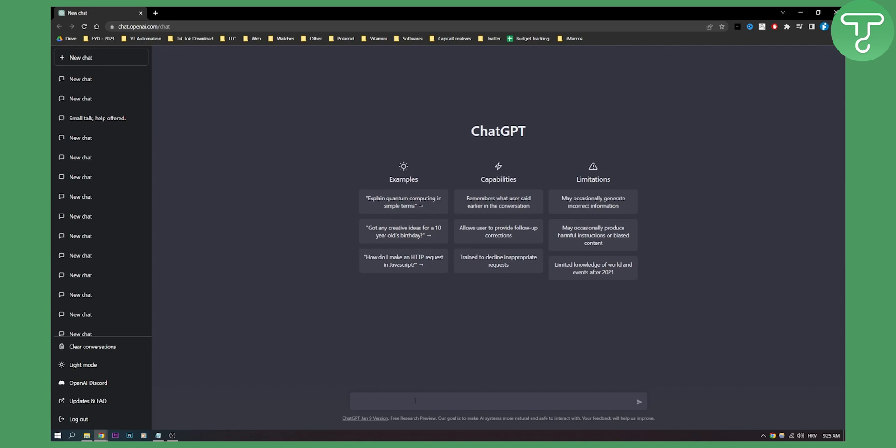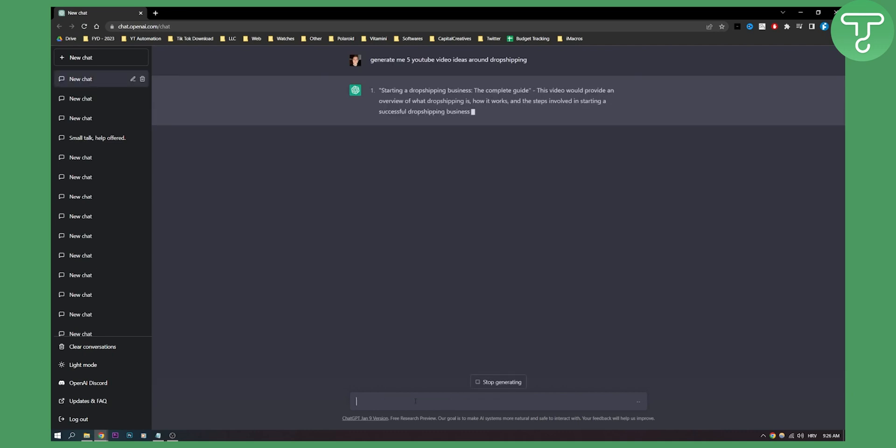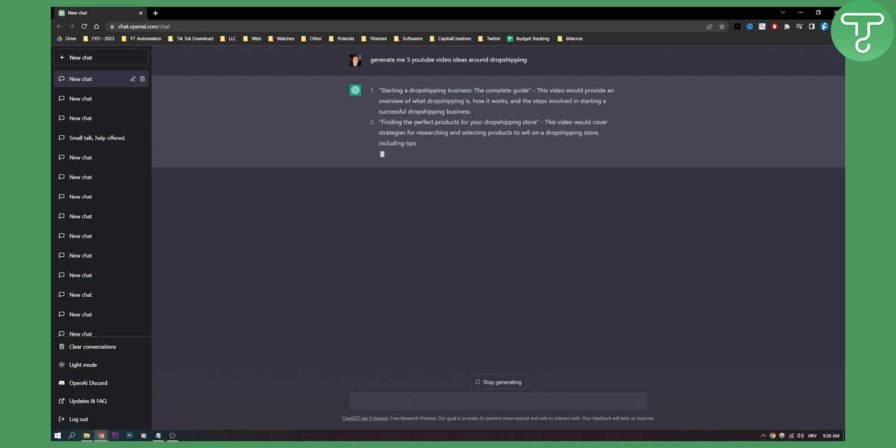We need some sort of data. Let's say generate me five YouTube video ideas around e-commerce, around dropshipping. As you can see, it will provide me with five different ideas around dropshipping.